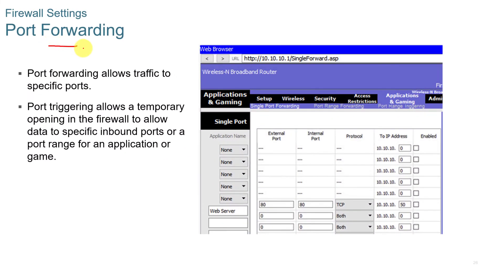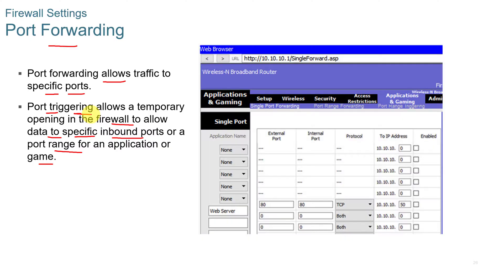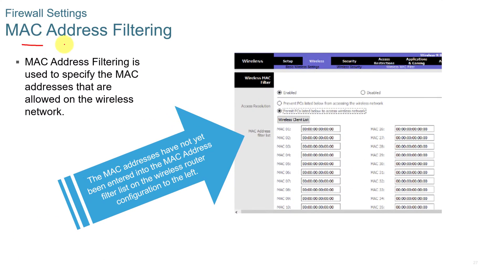Port forwarding allows traffic to specified ports. Port triggering allows a temporary opening in the firewall to allow data to be specified to an inbound port or a port range for an application or game. So let's say that a certain application needs to get to a certain IP address. The port triggering will open that IP address and those ports so that return traffic is trusted at that point. So it knows that it needs to open that up in the firewall. The port forwarding will open up that port for that session and then close it down afterwards.